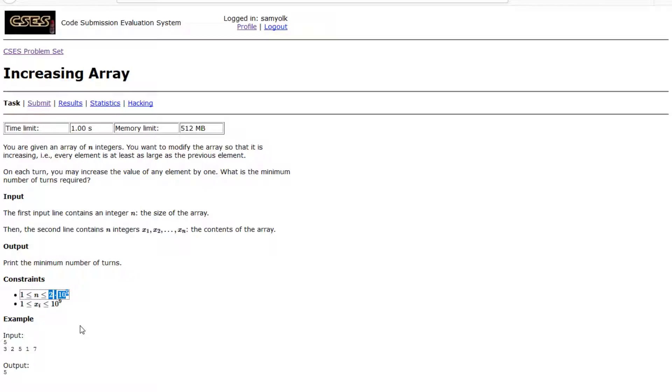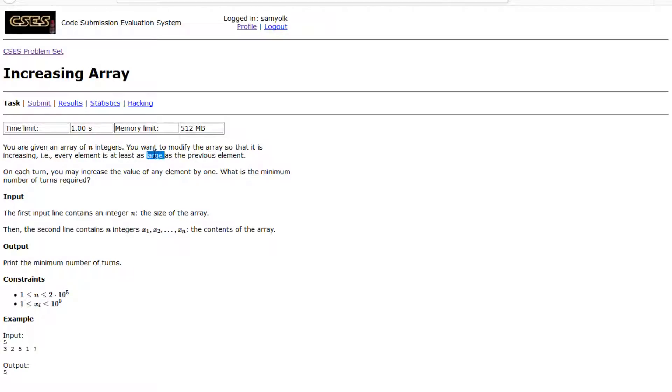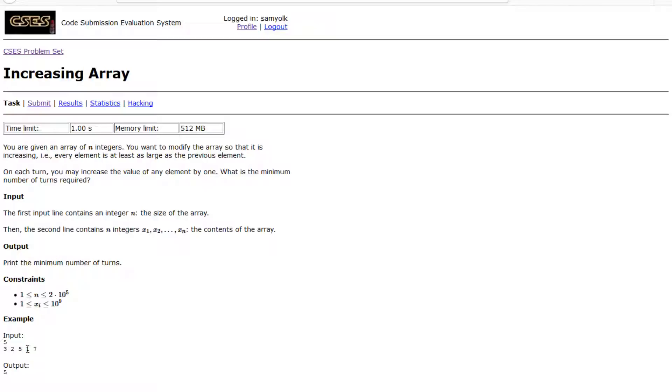When we want to make something at least as large as the previous one, and we want to make it as minimum as possible, we don't want to make it larger than necessary. There's no point. In this case, we'd want to make the 2 a 3 and the 1 a 5. If you add up the differences, 3 minus 2 is 1 and 5 minus 1 is 4, which makes our answer. That makes sense because we would increase it the amount of times it would take to get to the next number.